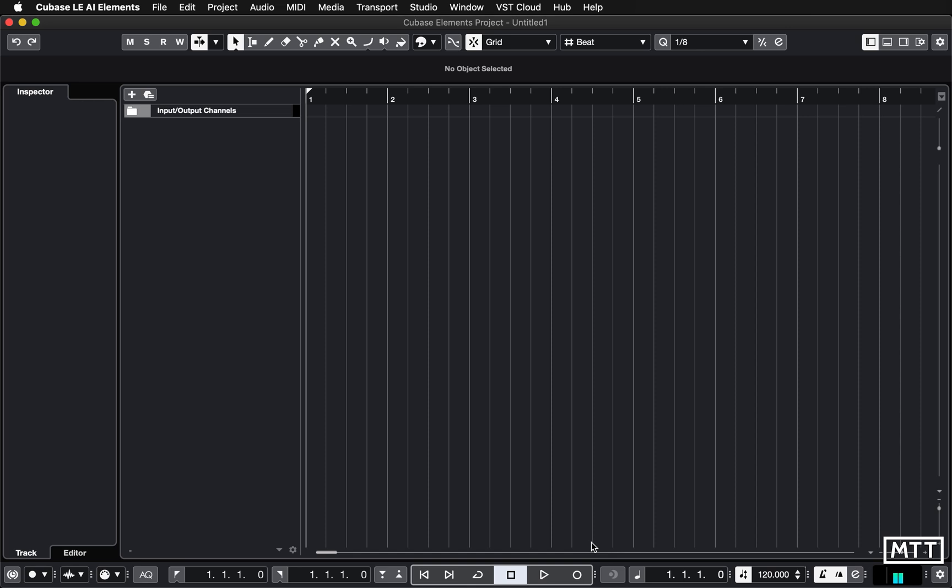Sometimes you go back to the Cubase project and fix things as well, because you may tend to notice things as you're doing this listening in Wavelab.